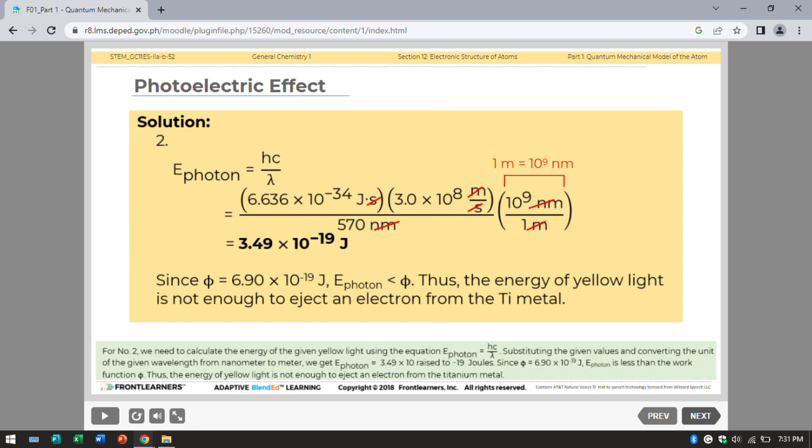For number 2, we calculate the energy of yellow light with a wavelength of 570 nanometers using E equals hC divided by wavelength. Converting the wavelength to meters, we get energy equals 3.49 times 10⁻¹⁹ joules. Since the work function equals 6.90 times 10⁻¹⁹ joules, the energy of the yellow light is less than the work function. Thus, yellow light does not have enough energy to eject an electron from titanium metal.